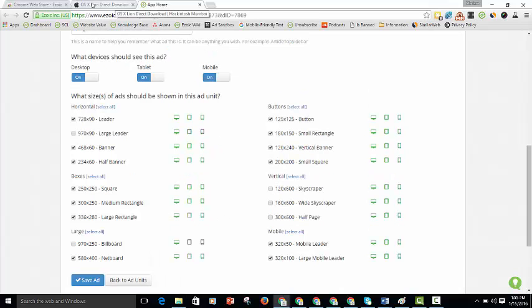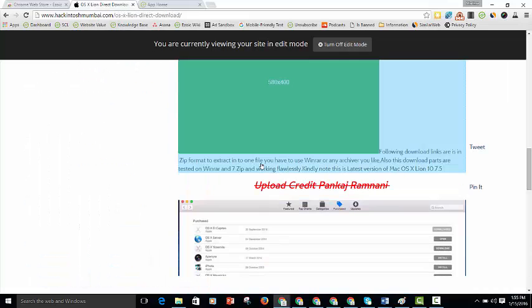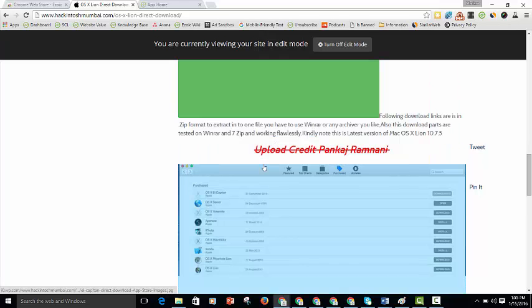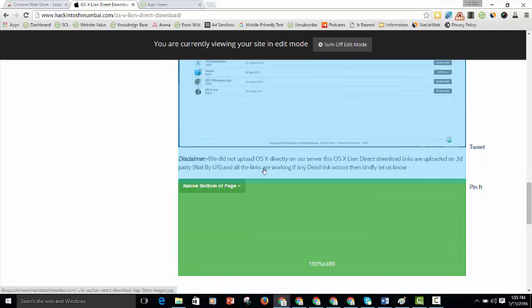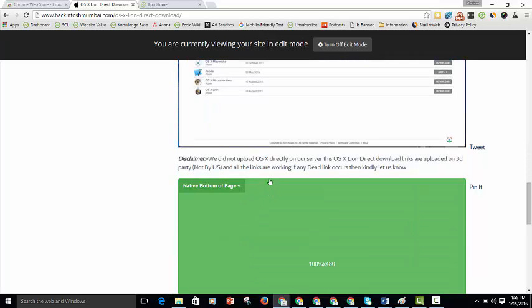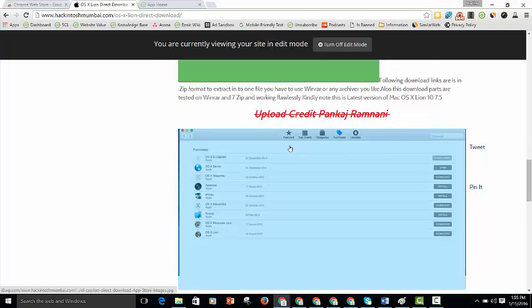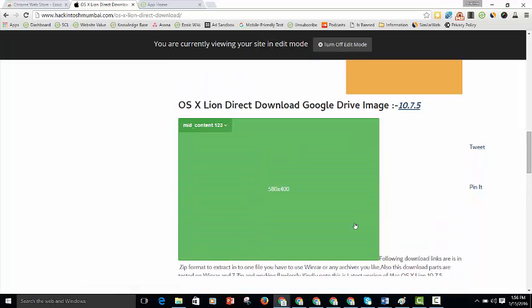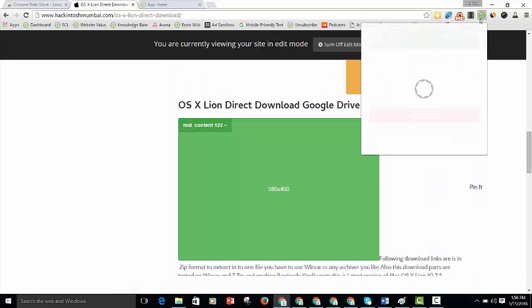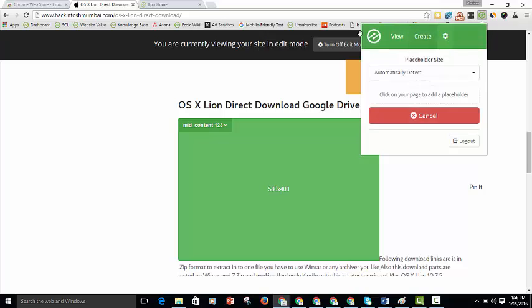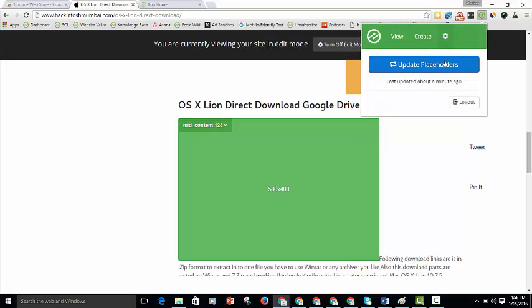And then you can go ahead and add any ad positions and placeholders that you want elsewhere on the page. If you want to see the placeholders that you've done, you can click the icon, click the gear button and update the placeholders.